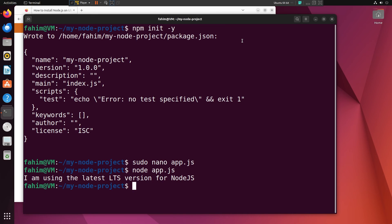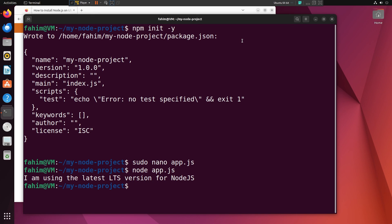That's it for today. We have successfully installed Node.js on our Ubuntu operating system — and you can use the same process to install it on any Debian-based or Ubuntu-based Linux OS. If you are new to this channel, don't forget to subscribe, give this video a thumbs up, and share it with your friends. You can follow me on GitHub, GitLab, LinkedIn, Facebook, Twitter, and Instagram — all links are in the video description. This is Fahim signing off.